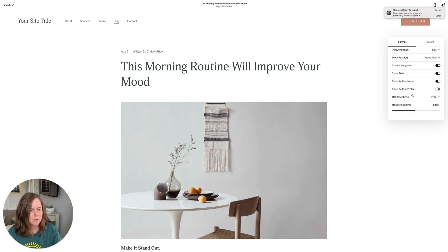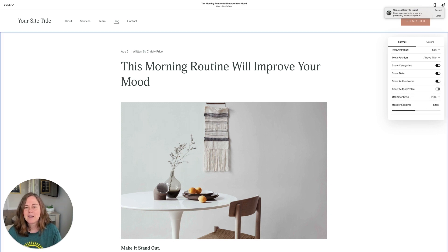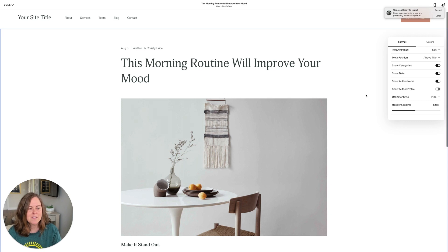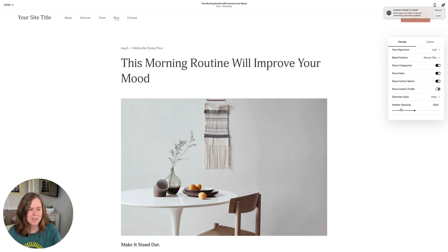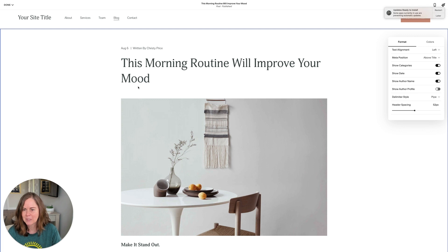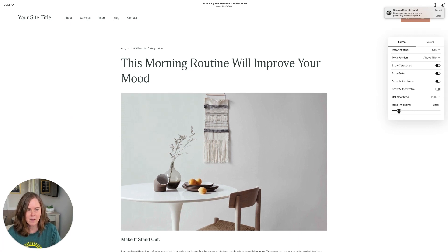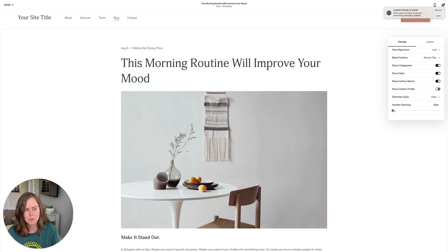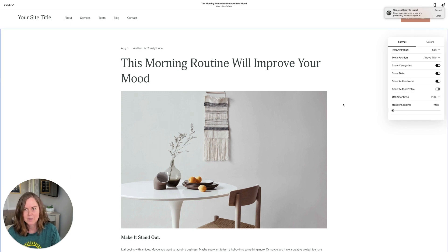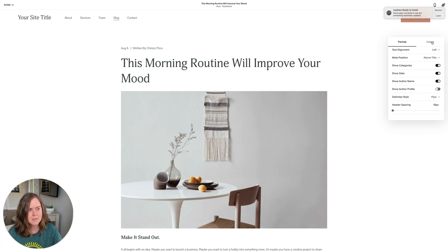I accidentally turned on the author profile too, so let me toggle that off. The other thing I almost always change is the header spacing. I feel like it floats really high above the post itself, so I actually almost always reduce that all the way to the lowest setting, 10 pixels. That is how you style your blog post with these global settings.